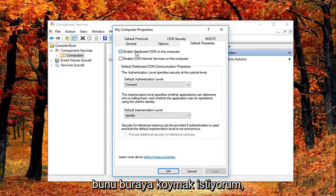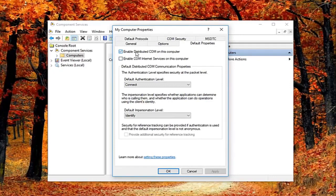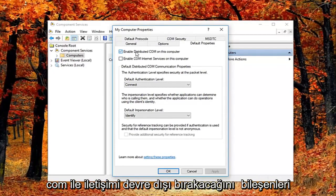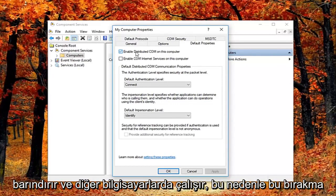So I just want to put this out here. That this will disable distributed comm through the component services. So this will disable communication with components hosted on other computers.